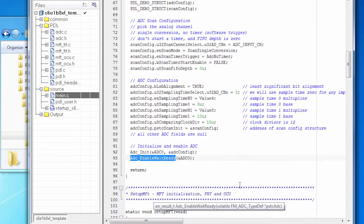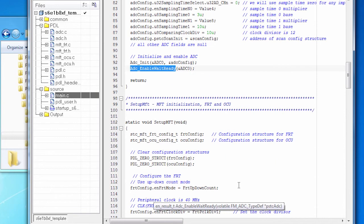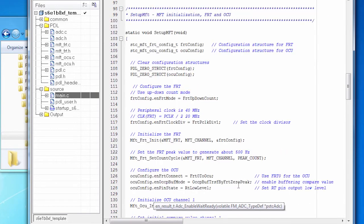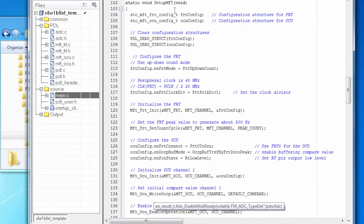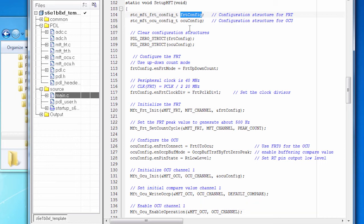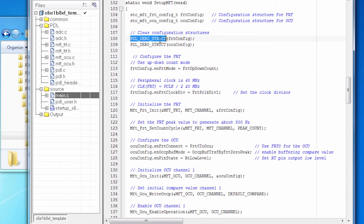There's another call to set up the MFT. So let's look at that code. I'm using the freerun timer, so I've got a structure for that. And I'm using the OCU, and I've got a structure for that. We zero those out, and then we configure them.